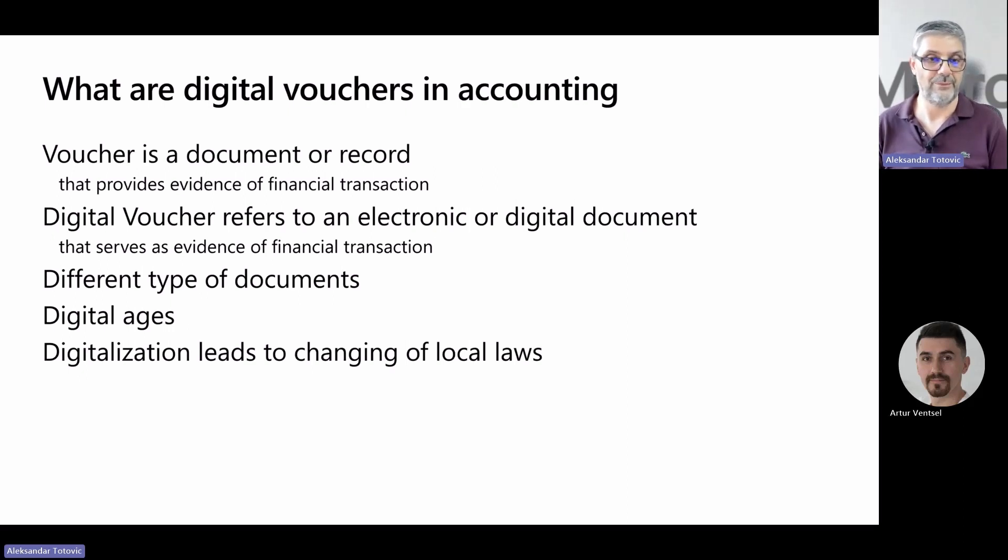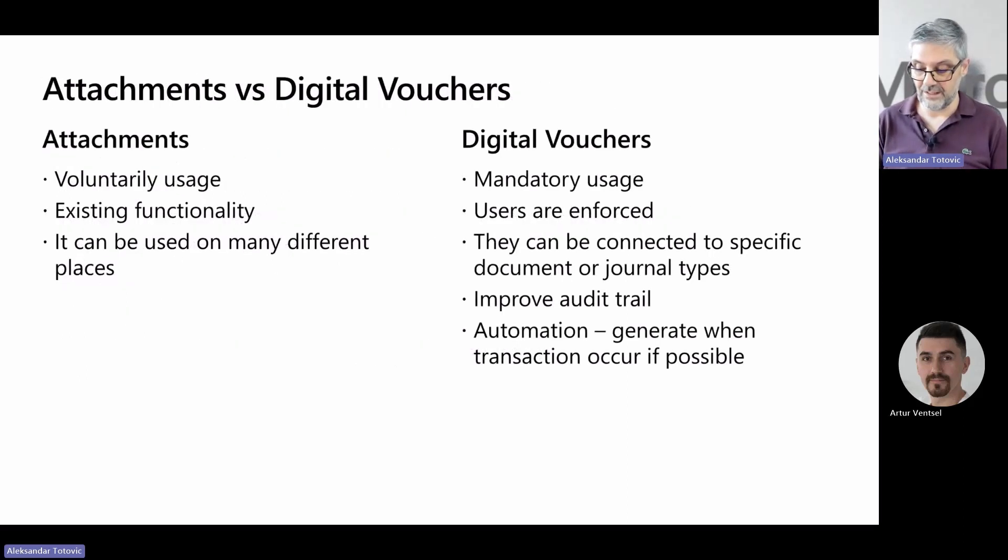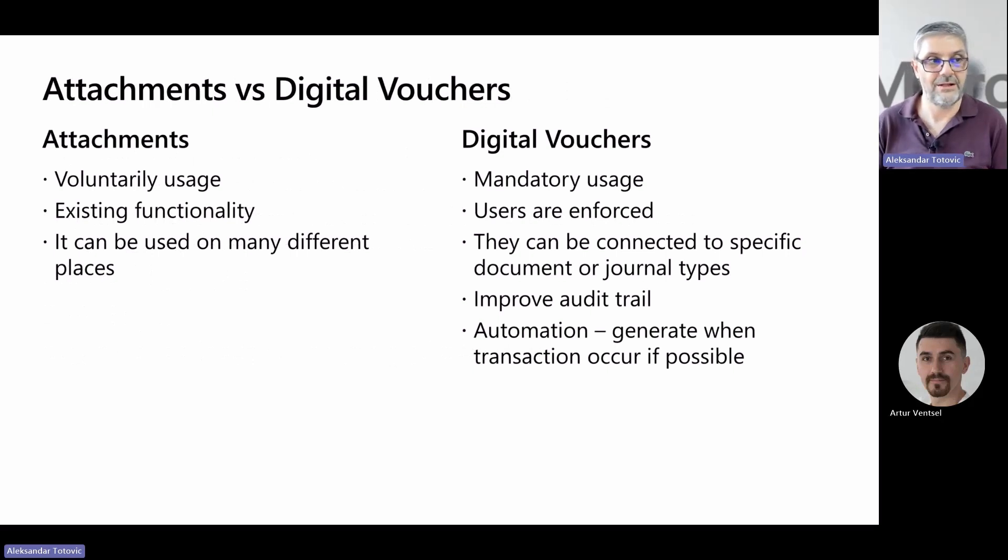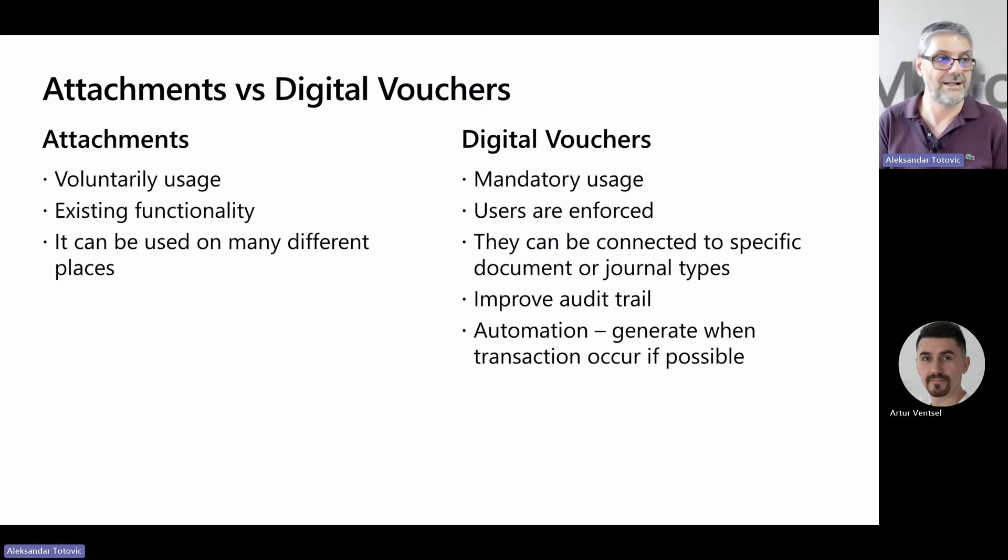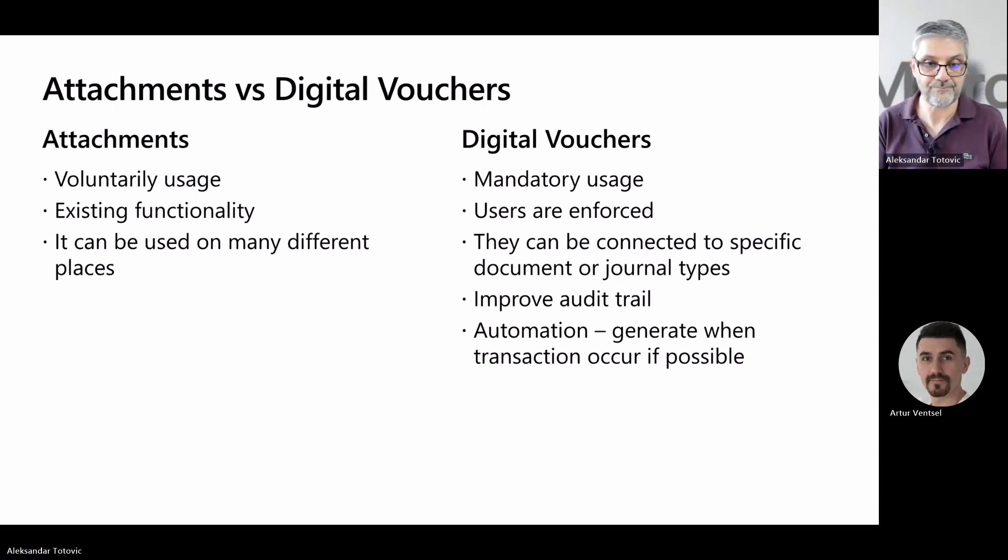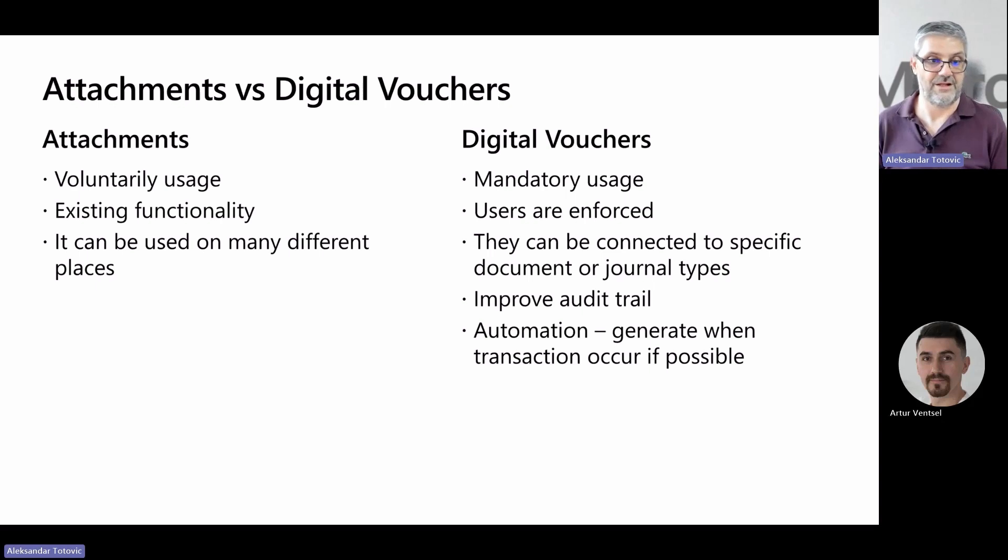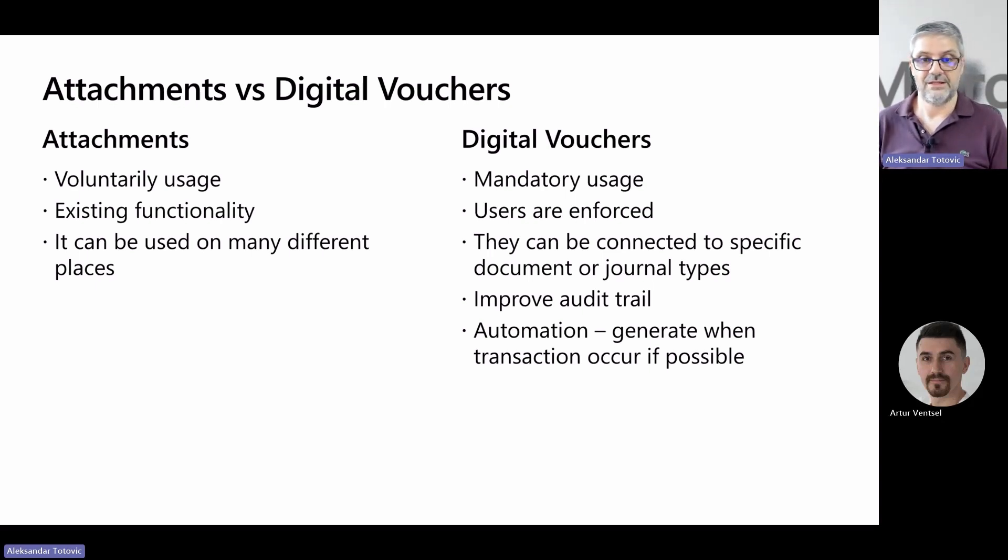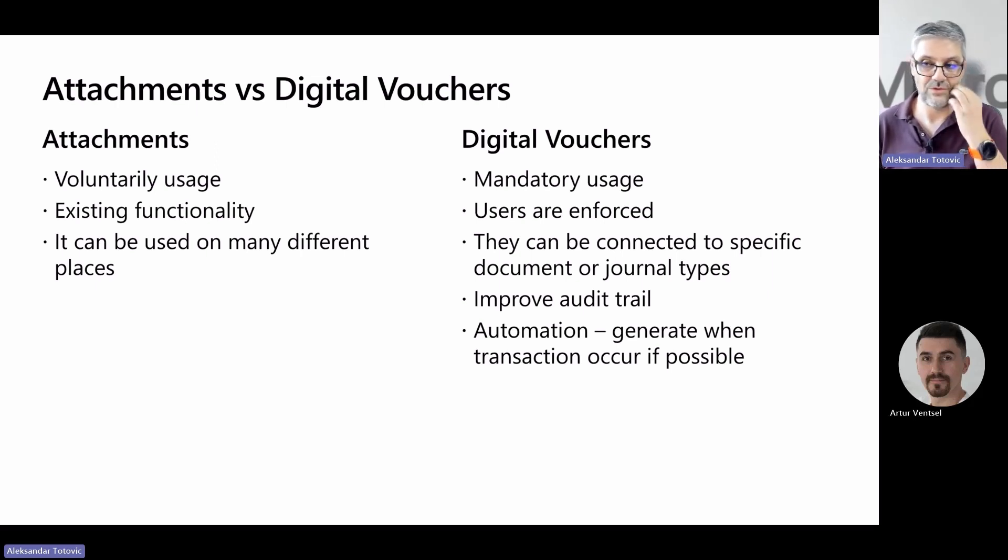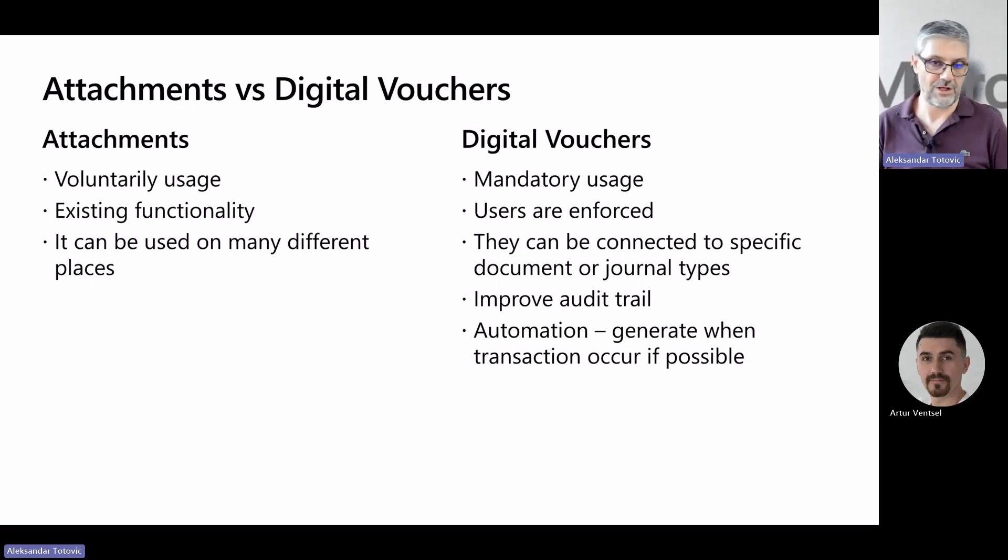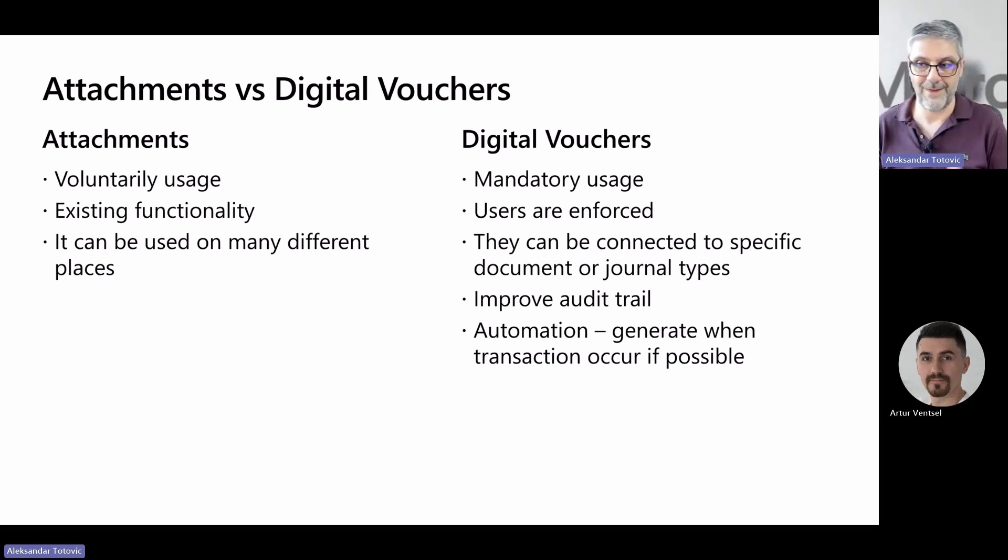And now, what is the difference between attachments and digital vouchers, and why are we talking about digital vouchers as we already have attachments in Business Central? What is the difference here? In general, the main difference is that attachments are based on voluntary usage and they can be used in many places, not only connected with accounting, but many different places. You can use them on a customer card or job card, many different places.